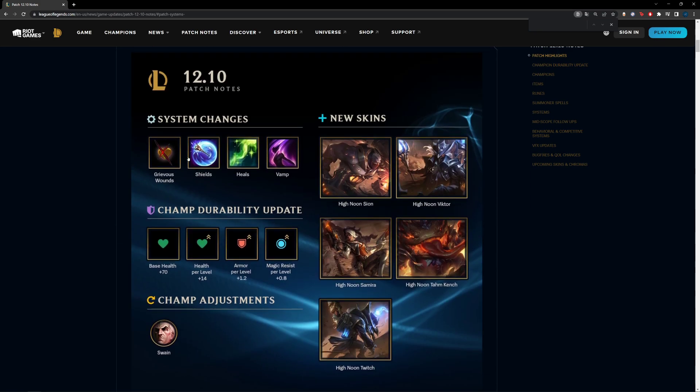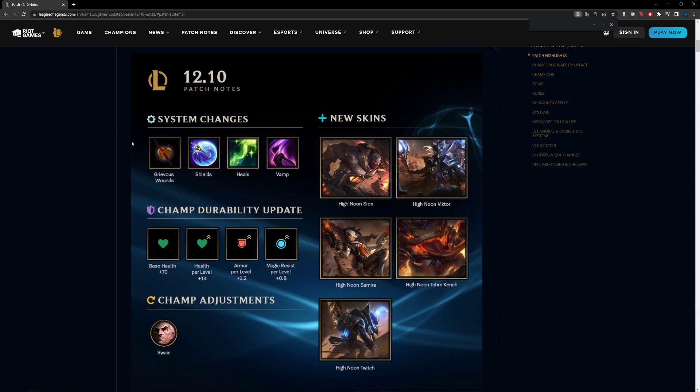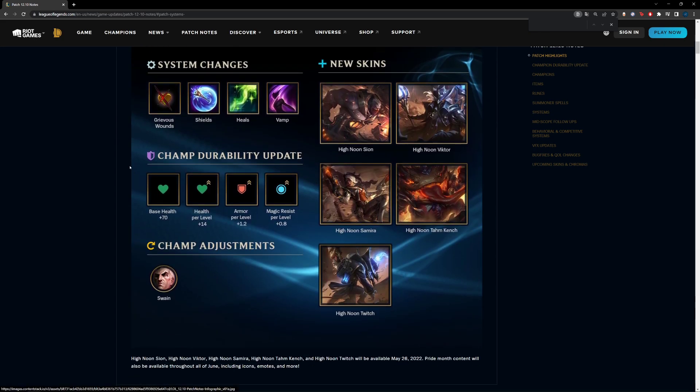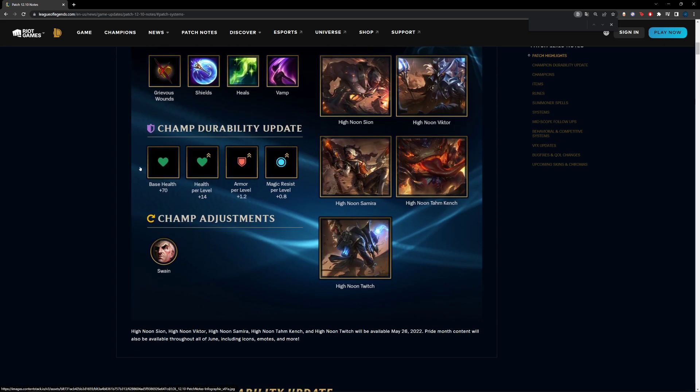Because Grievous Wounds has been changed, and because healing items like Life Steal and these things here—they've been adjusted of course but by small values—that means that sustain is still going to be very good. And because of something called EHP, which is what I talked about in the video, meaning the value of certain things or the equilibrium curve as I like to call it.